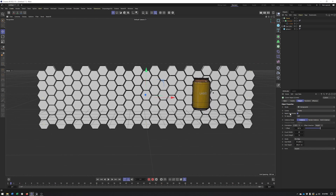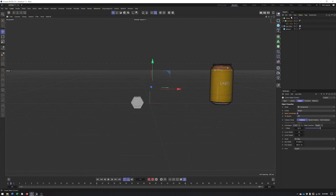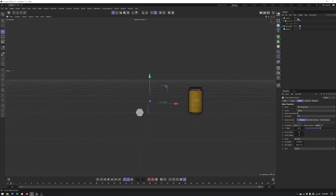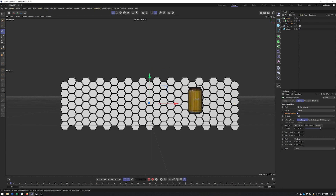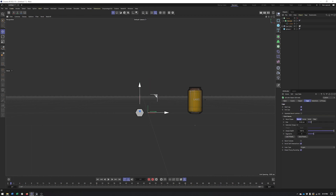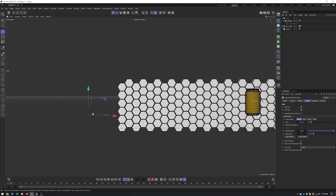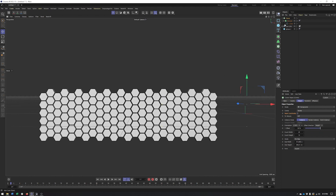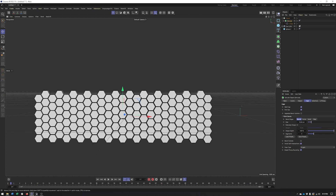Another option worth pointing out is Reset Coordinates. By default, the center of the Cloner is where geometry is created from. If you've positioned your geometry somewhere else and drop it in, the cloner will still be based at the Cloner's center. Unchecking Reset Coordinates will instead center the Cloner on where the child object was originally created, which can be really useful.